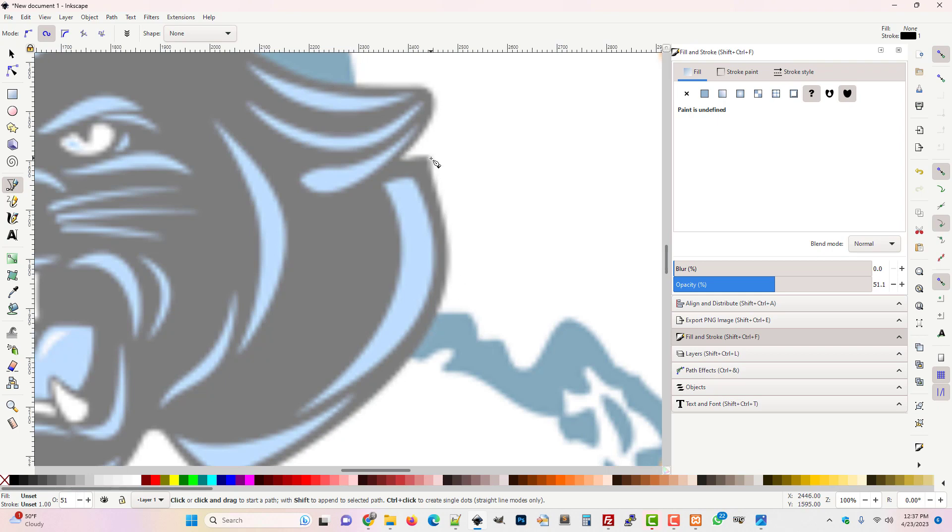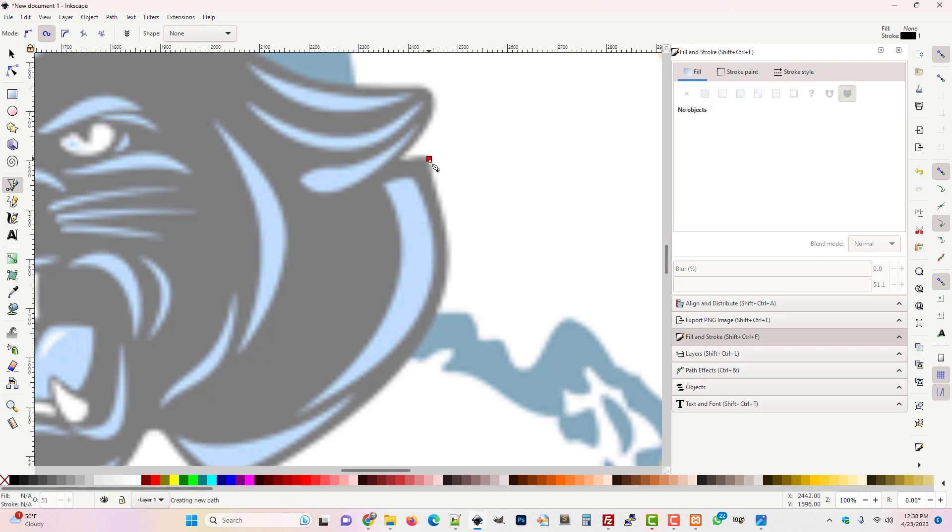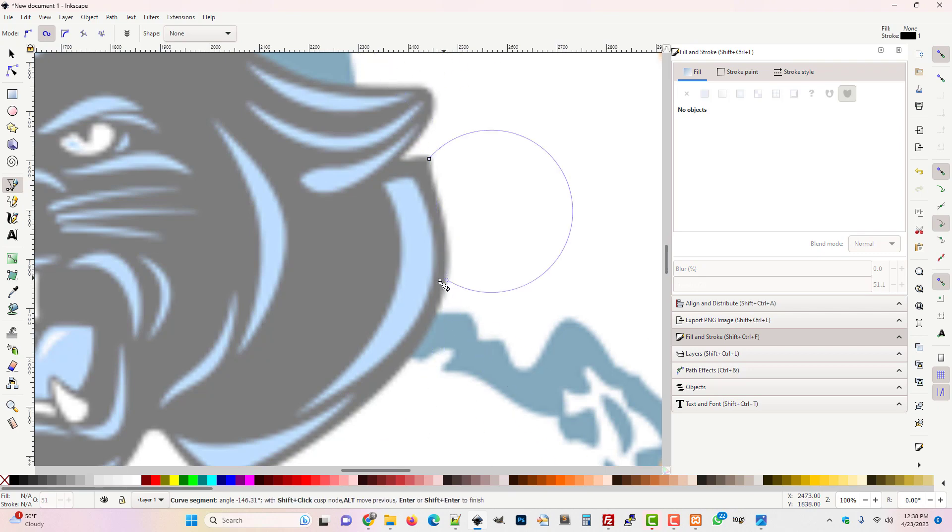This was probably a vector image at some point. It came to you from the client as a PNG or JPEG and you don't have the vector drawing perhaps. I'm going to draw on this just so you can see how curves work.